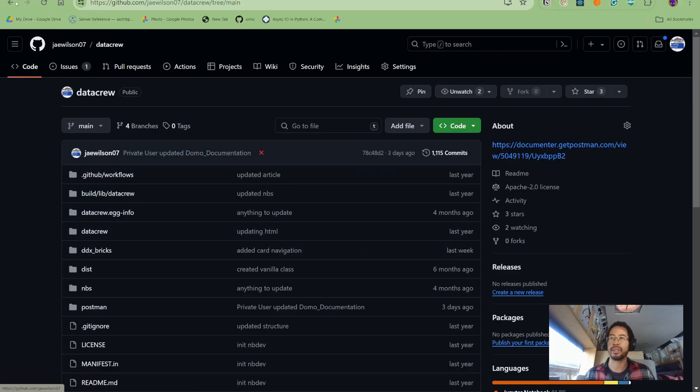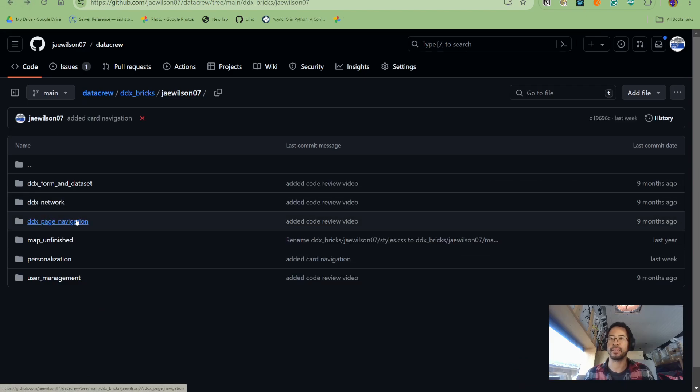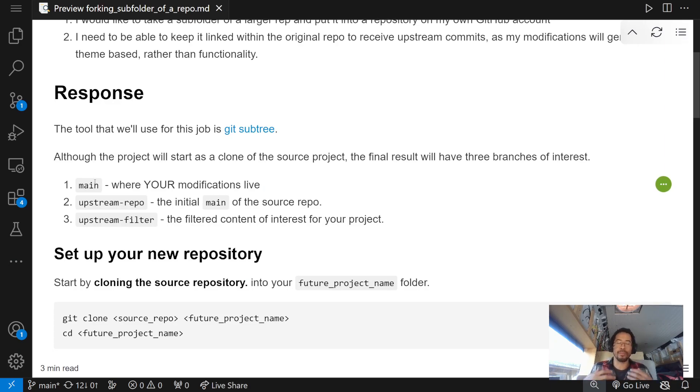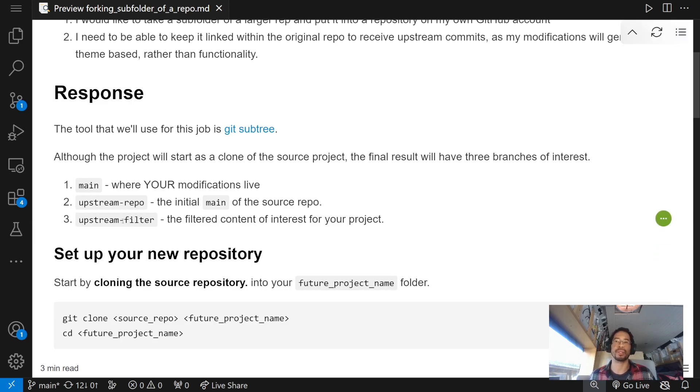So, upstream filter, like I said, was going to be the DDX brick. And then, I can have my own main branch that any modifications live in. Or, maybe I don't modify the filtered branch and I just leave it as is.